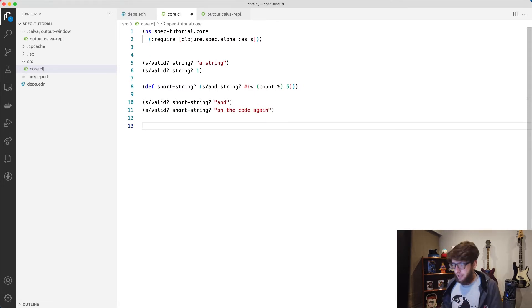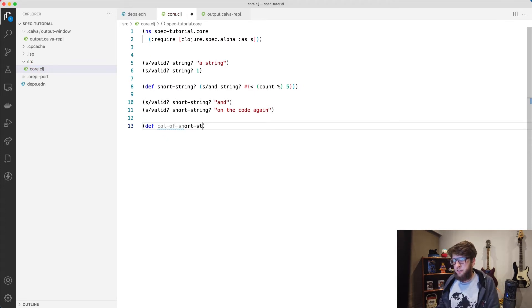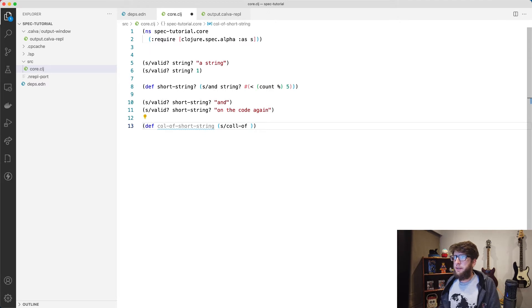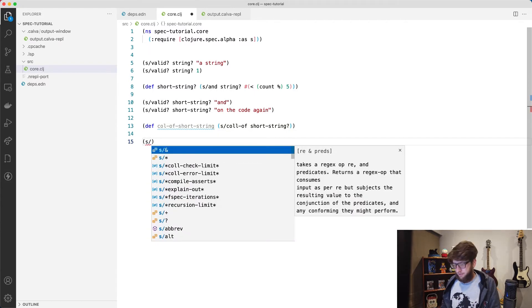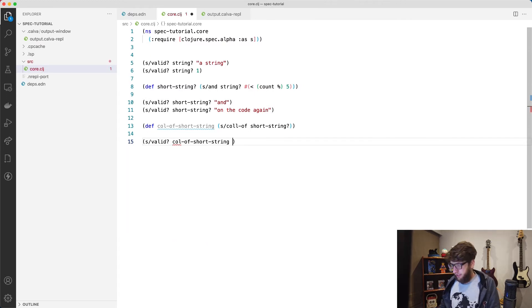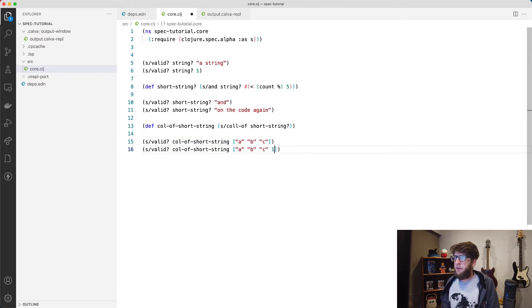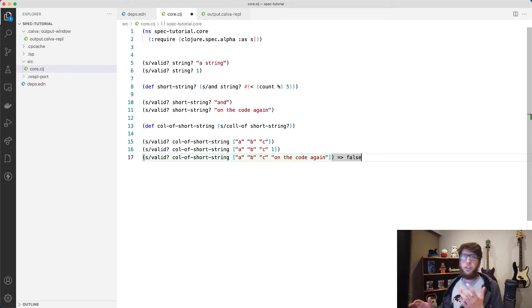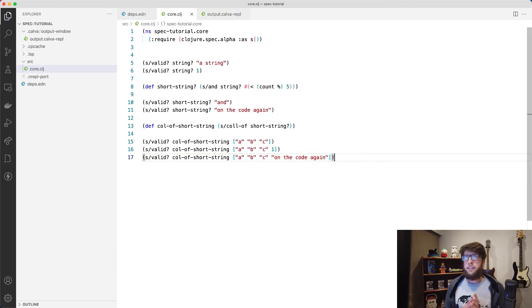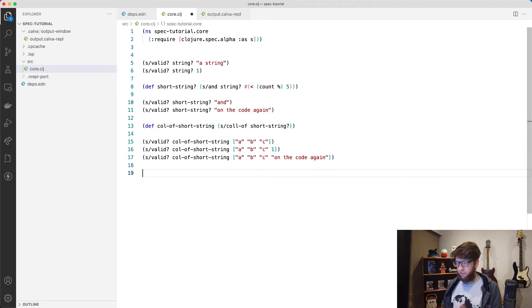This works for simple values, but say we want to check if something is a collection of short strings. What we could do is create a new definition and check if something is coll-of short-string, taking the coll-of function from our spec namespace and passing through short-string. Now we have a spec to test whether something is a collection of short strings. So if we pass through a collection of a, b, and c this will evaluate to true, but if we put in a number it's false, and if we put in a long string it's also false because it's not a short string.